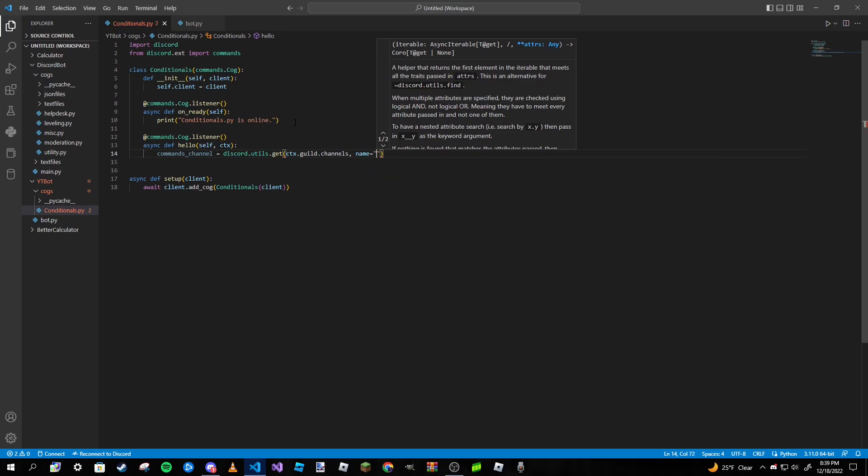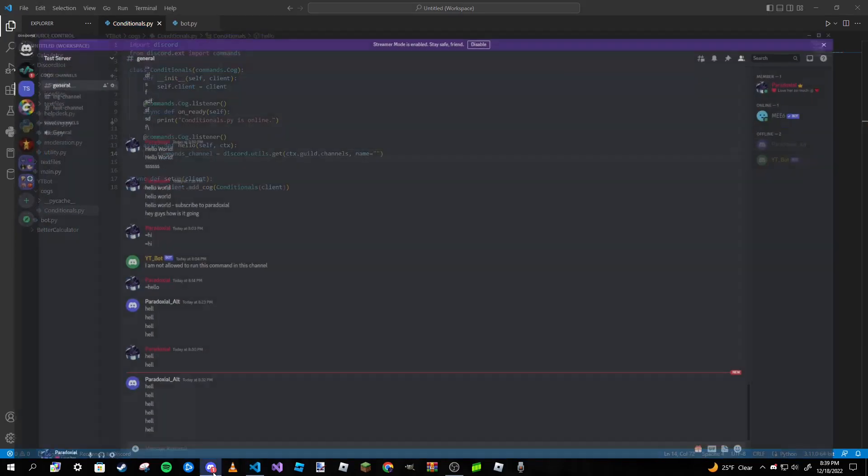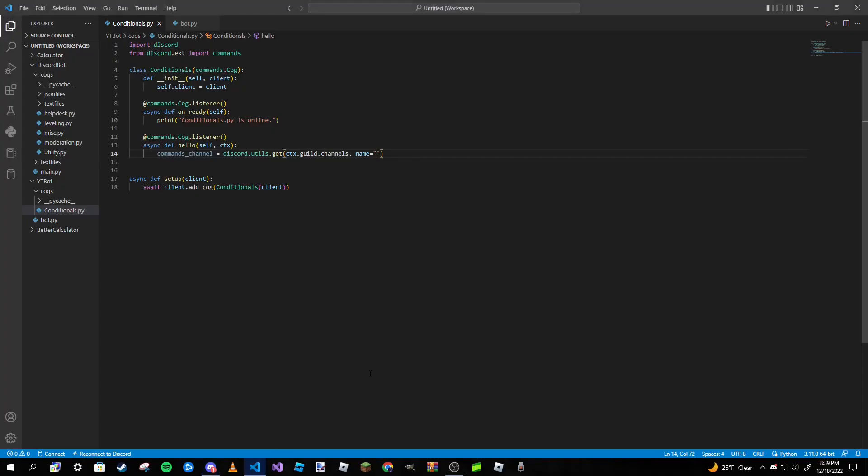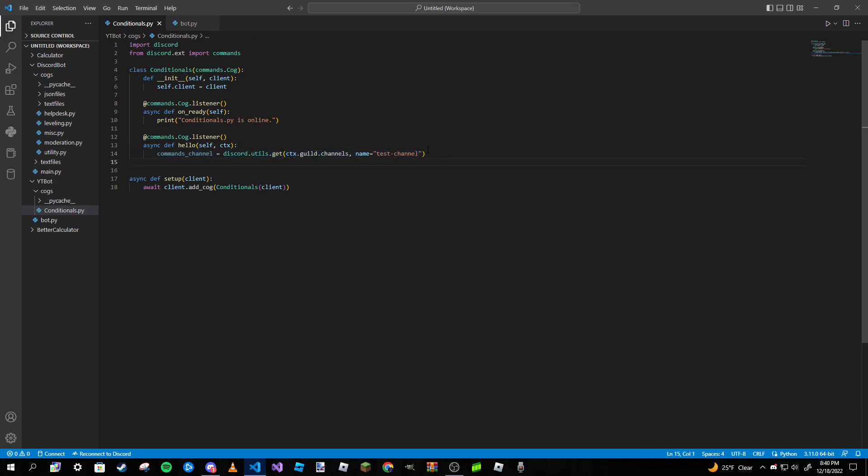Then we're going to pass in ctx.guild.channels and then for the name we are going to type in the name of the channel that we want to be exclusive for our commands. So I'm going to use test-channel. Keep in mind that if you were to change the name of that channel, you would need to change it here as well.